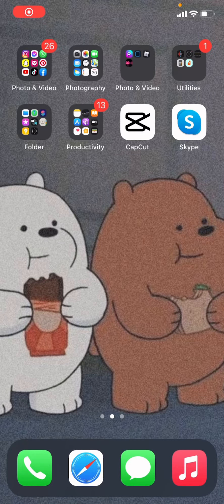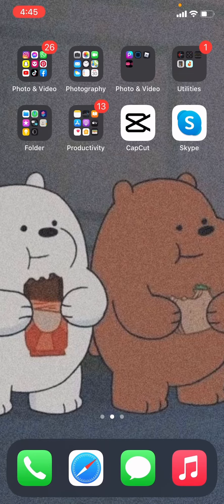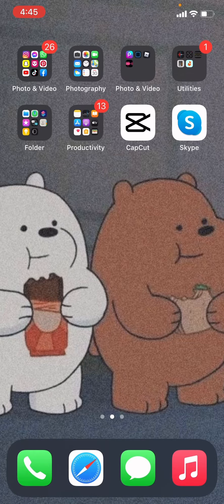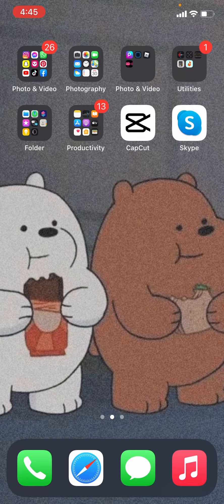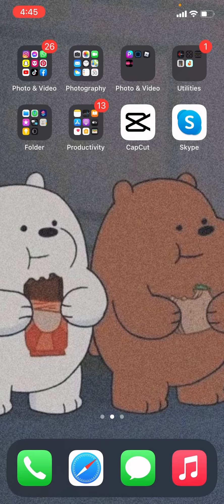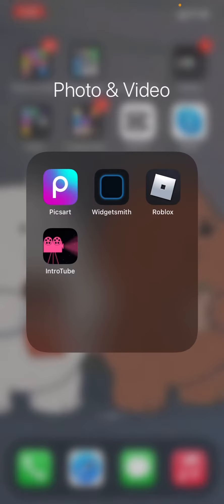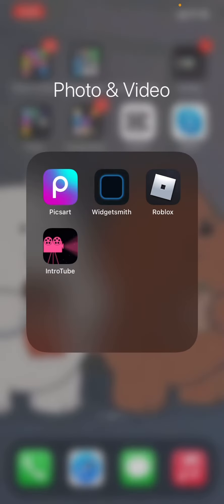Hey guys, welcome back to Plummixy. Today I will show you how to make your phone or iPad aesthetic. This only works on Apple devices. First, you have to download this app called Widgetsmith and press it.